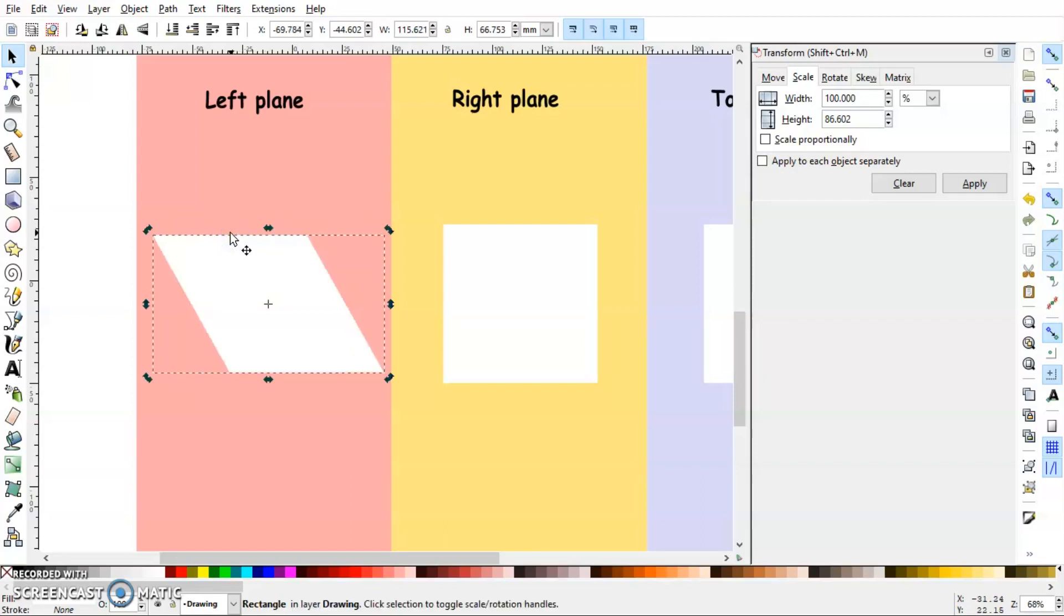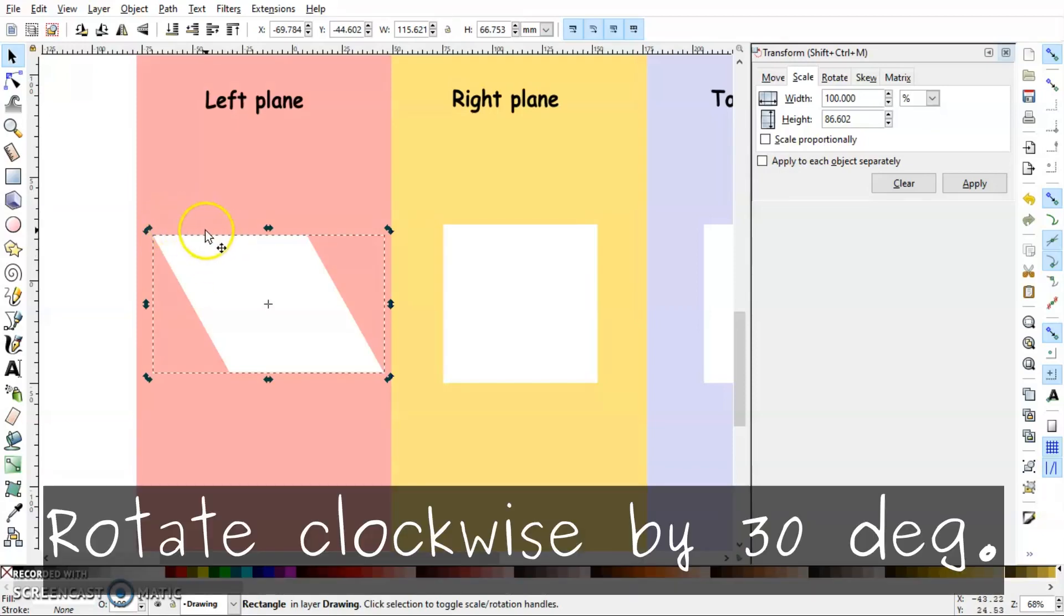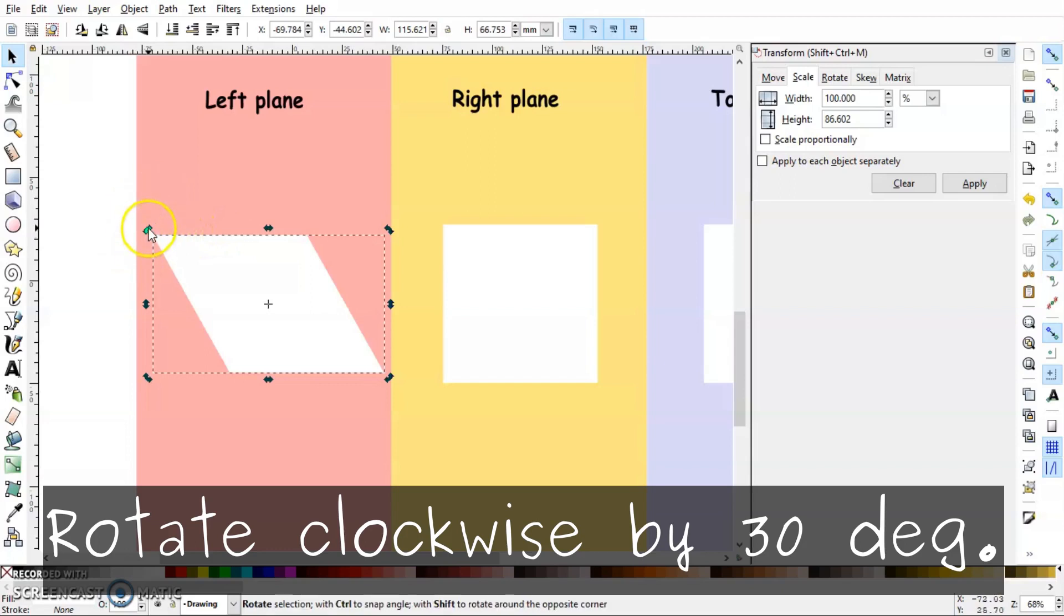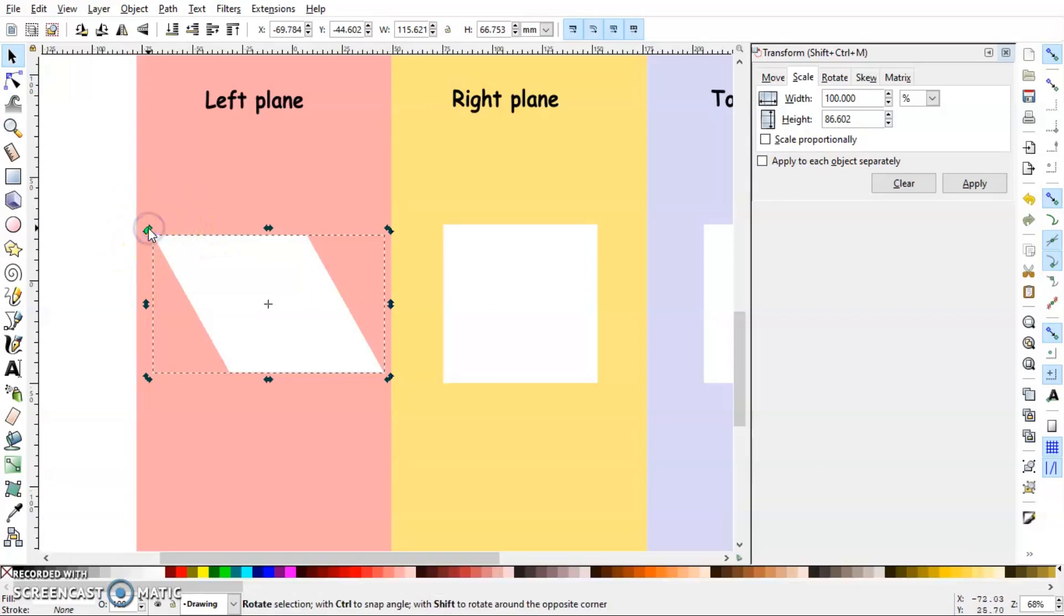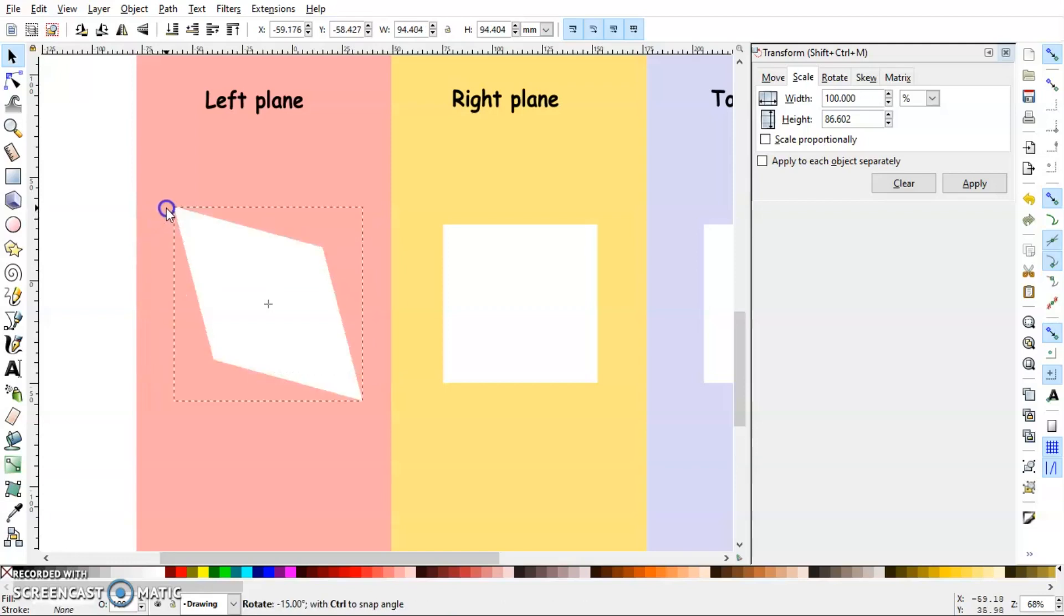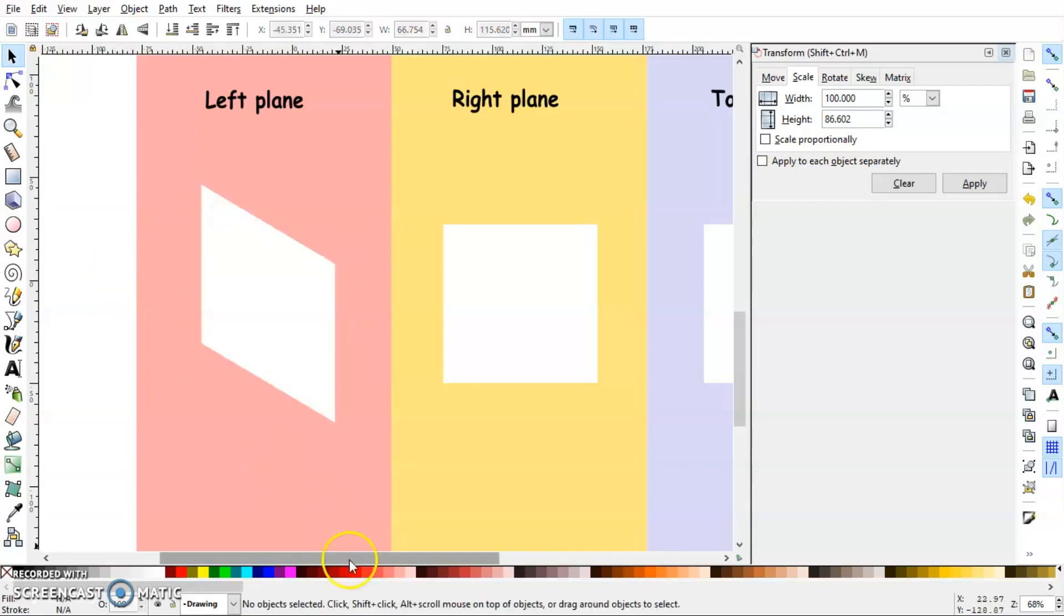Now next step is you have to rotate this object clockwise, and again by 30 degrees. So I will press Ctrl key on the keyboard and rotate it in the right direction in two steps. One and two. So here we have our left plane.